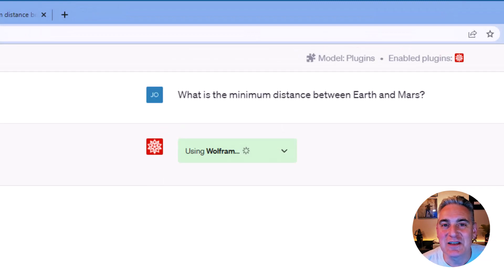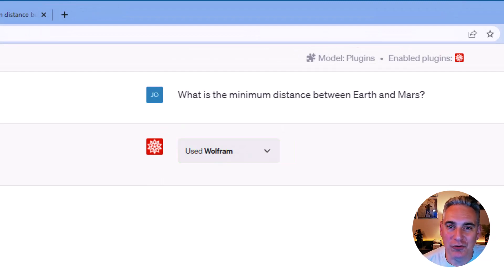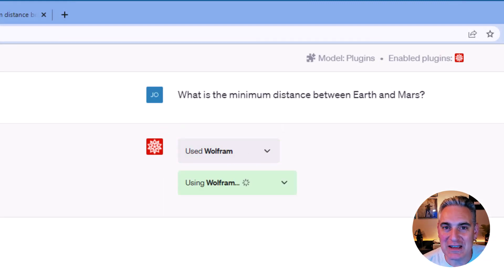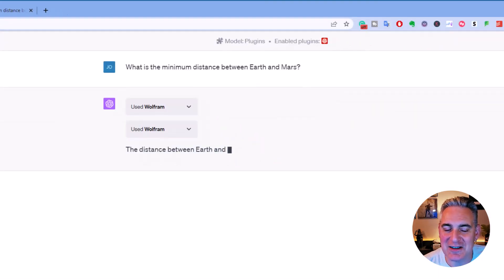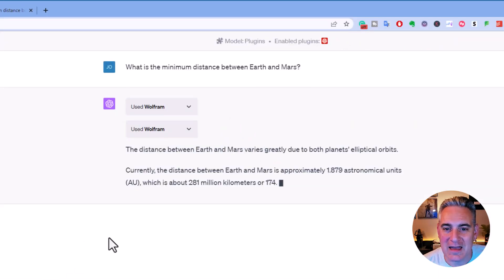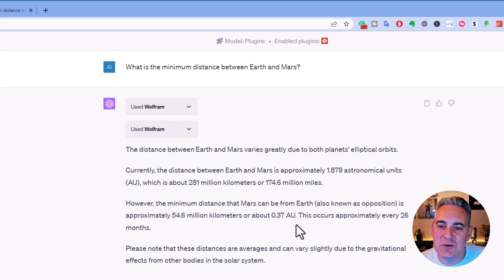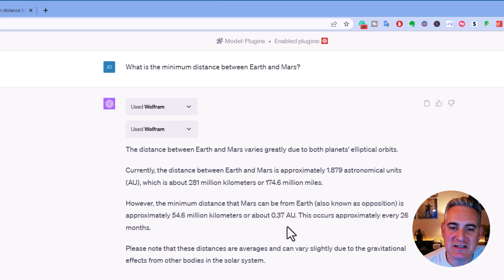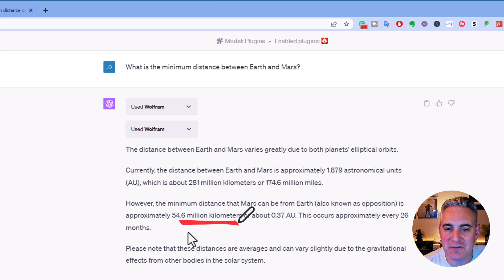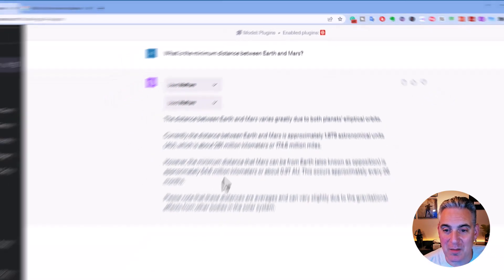Yes. So, it has selected the Wolfram plugin, because I'm asking it a math-based question. It's asked it a couple times, and let's see what the answer is. All right, so it says this occurs every 26 months as far as the minimum distance and is approximately 54.6 million kilometers.